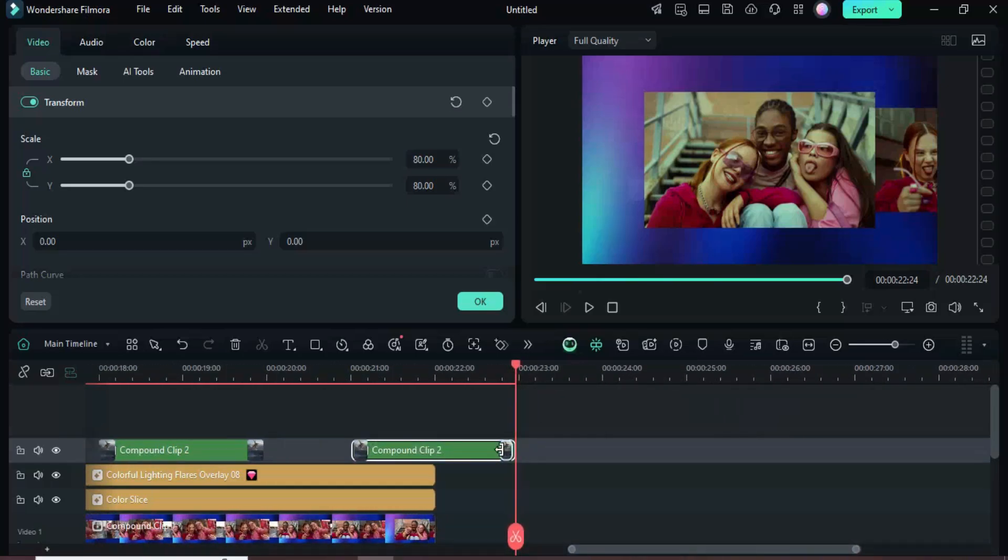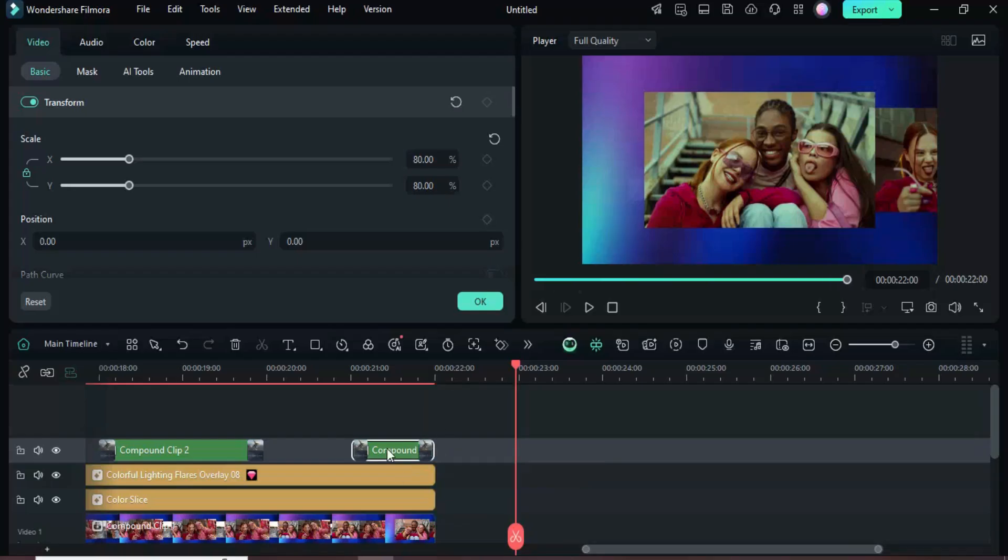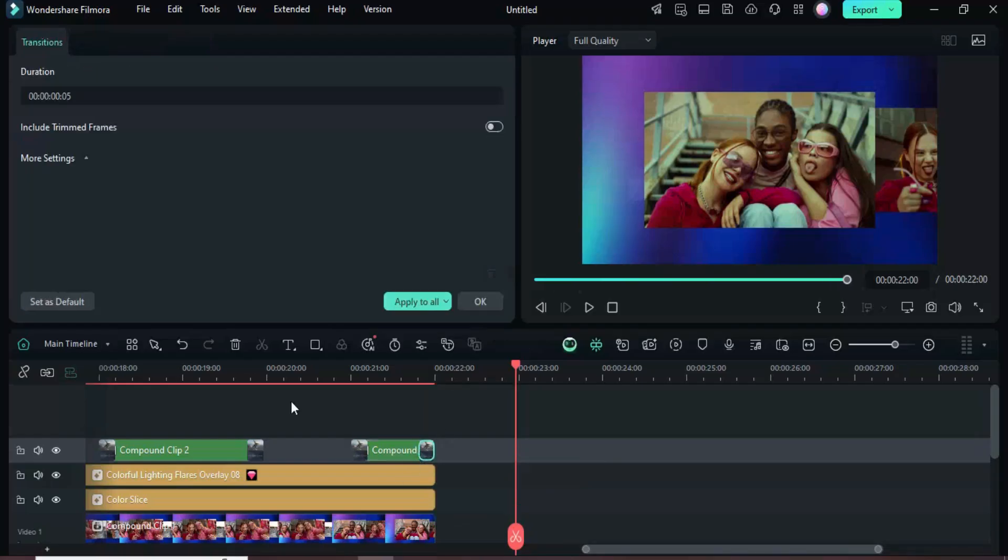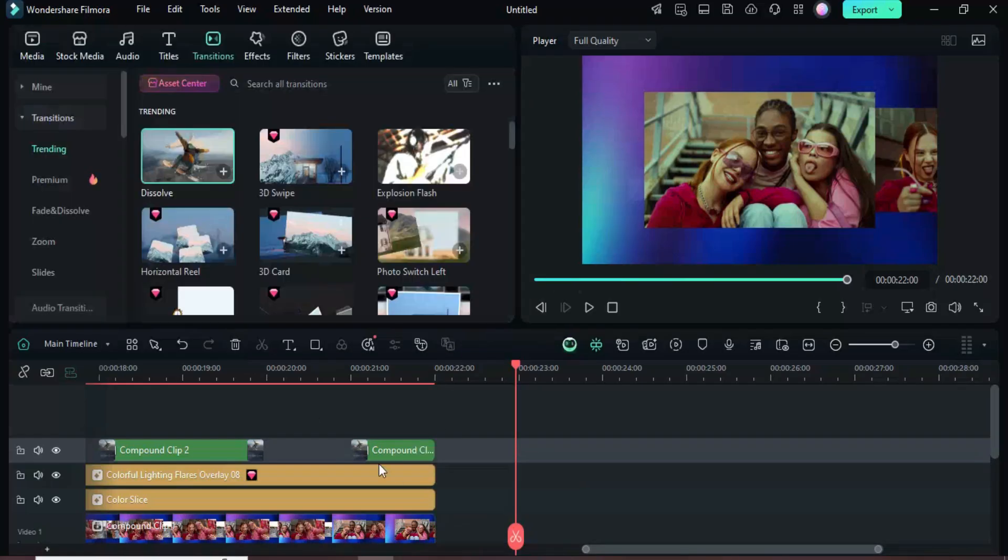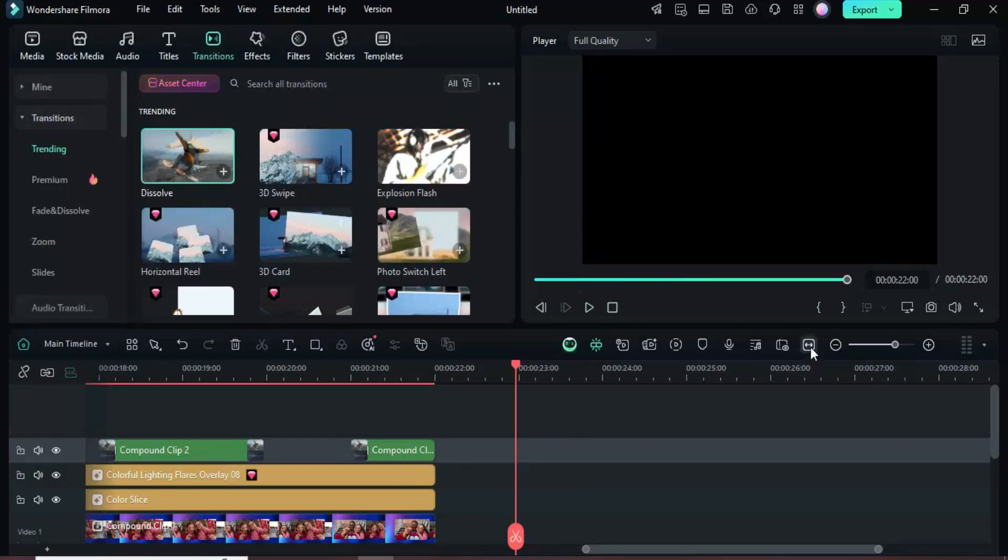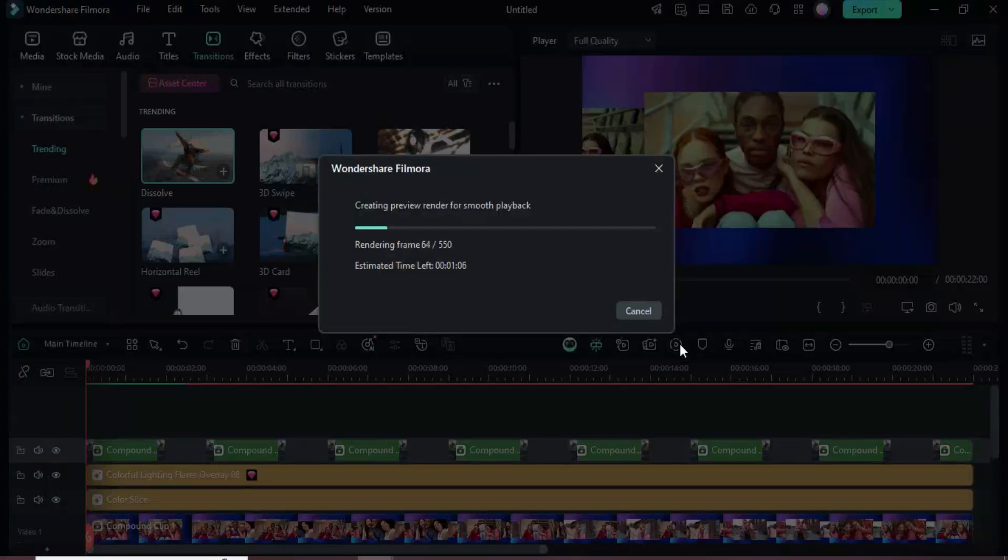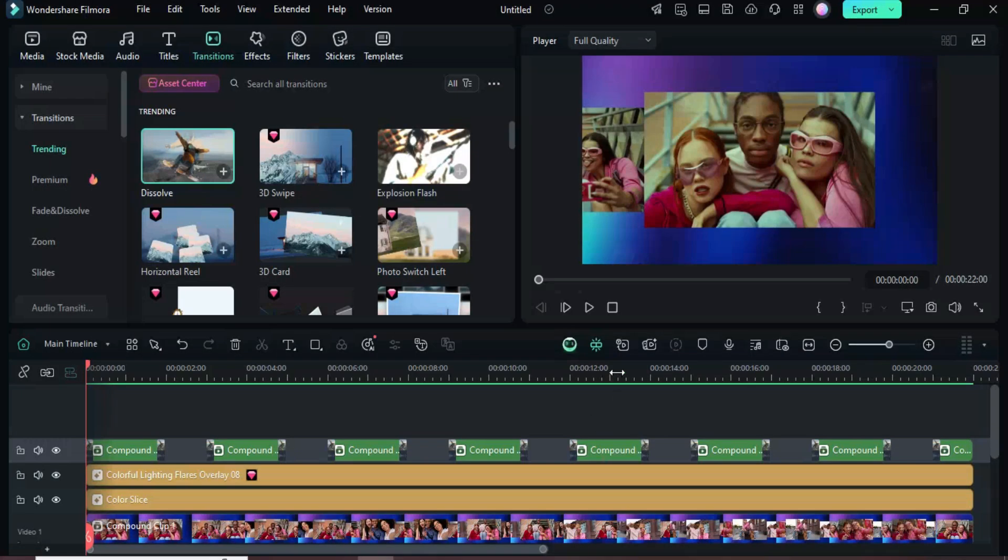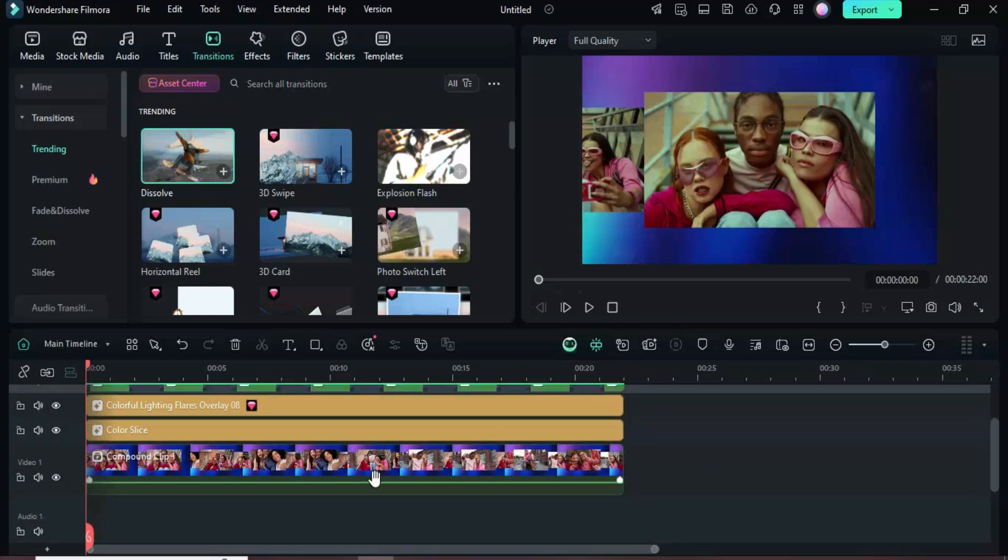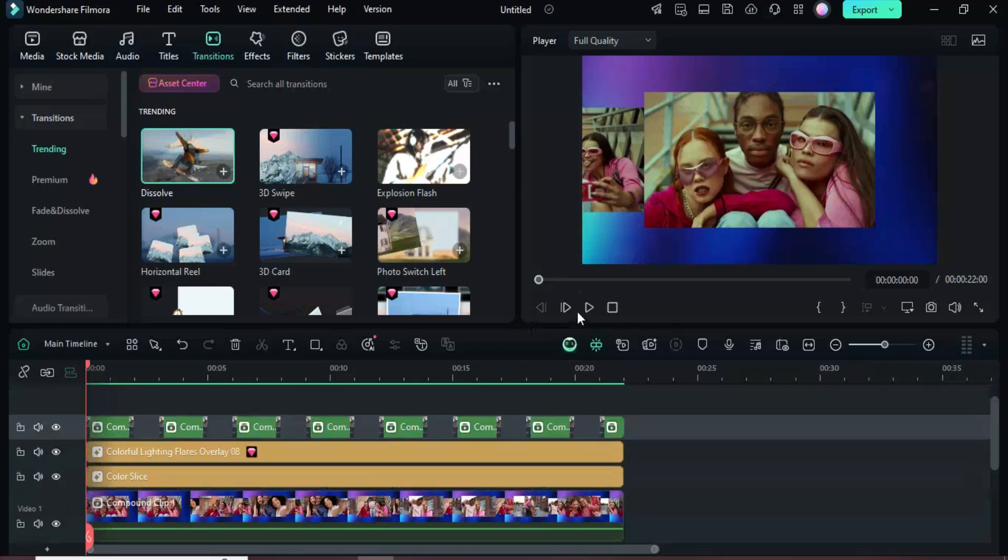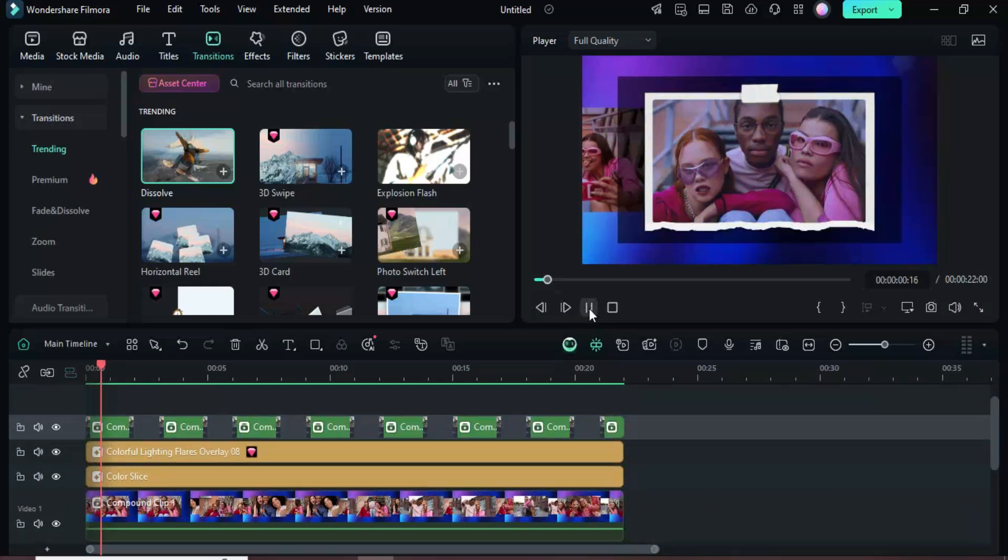For the last Compound Clip, I reduced it to match the underlying duration and delete the end transition. Then I previewed it. I wrapped up with thanks for your amazing support. The template link and the Filmora download link are provided in the description.